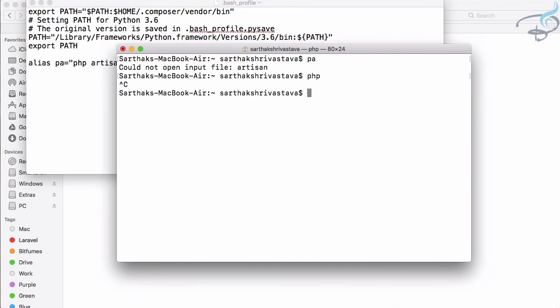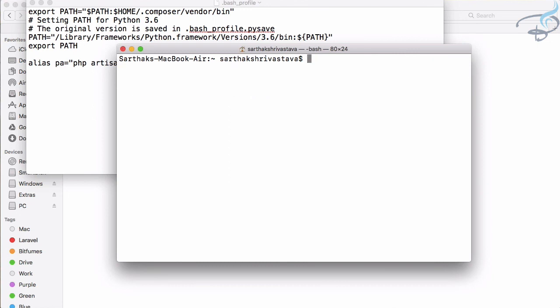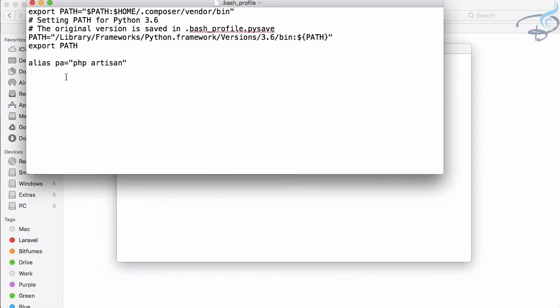It's a simple thing - you can add as many aliases as you want and this is the way you can make your work super fast. Don't forget to subscribe, like BitFilms on Facebook, Twitter, and Instagram, and we will meet in the next episode. Till then, goodbye!